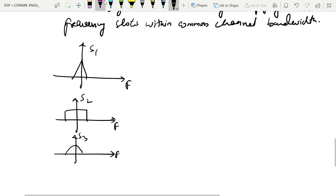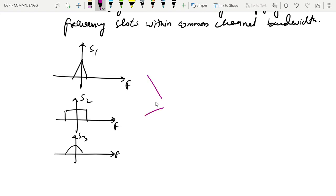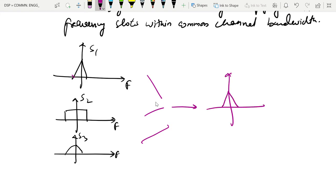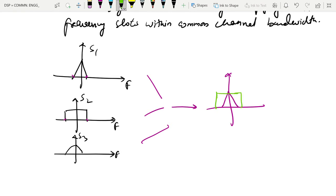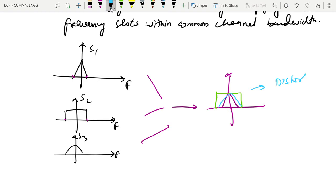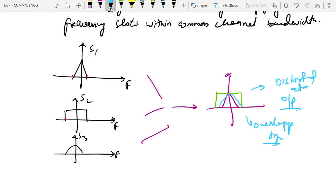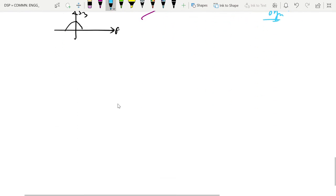We want to send these three signals on the same channel. If we send three low-frequency components together over a communication channel, the output will be distorted because everything will be overlapped. The signals will overlap at the output, so we cannot retrieve the original information. To solve this, we use frequency division multiplexing.